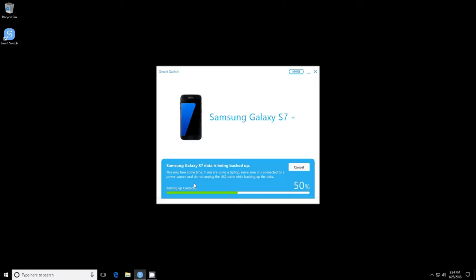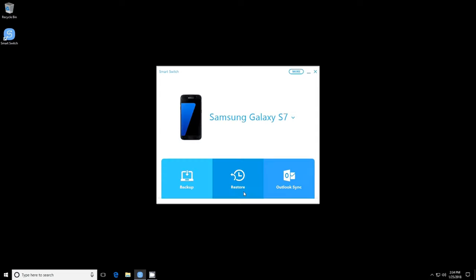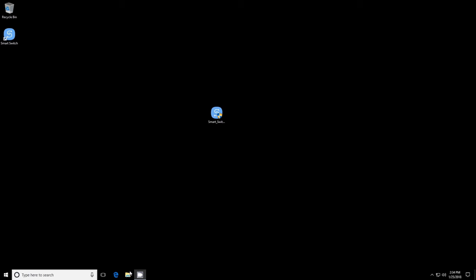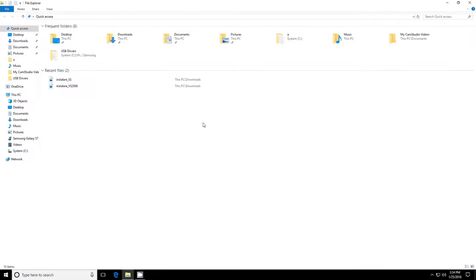Regarding the Smart Switch application, you can use version 4.1 or older, because from version 4.2 onwards it is also required to install the application on the phone, which is difficult to do when the screen is broken. We can also use Windows Explorer in order to gain access to files, pictures and videos which can be copied directly.